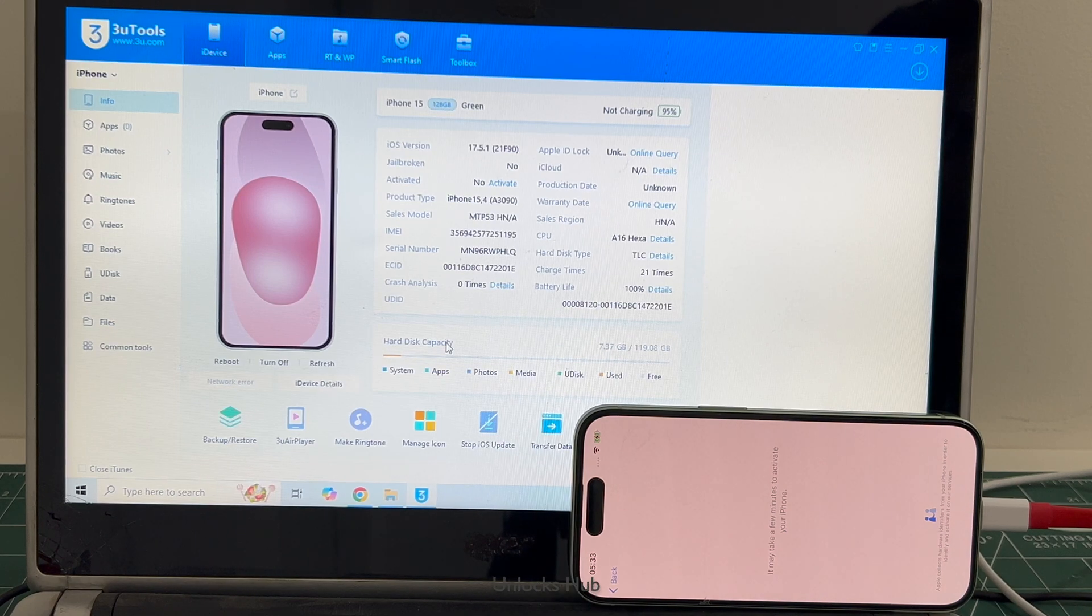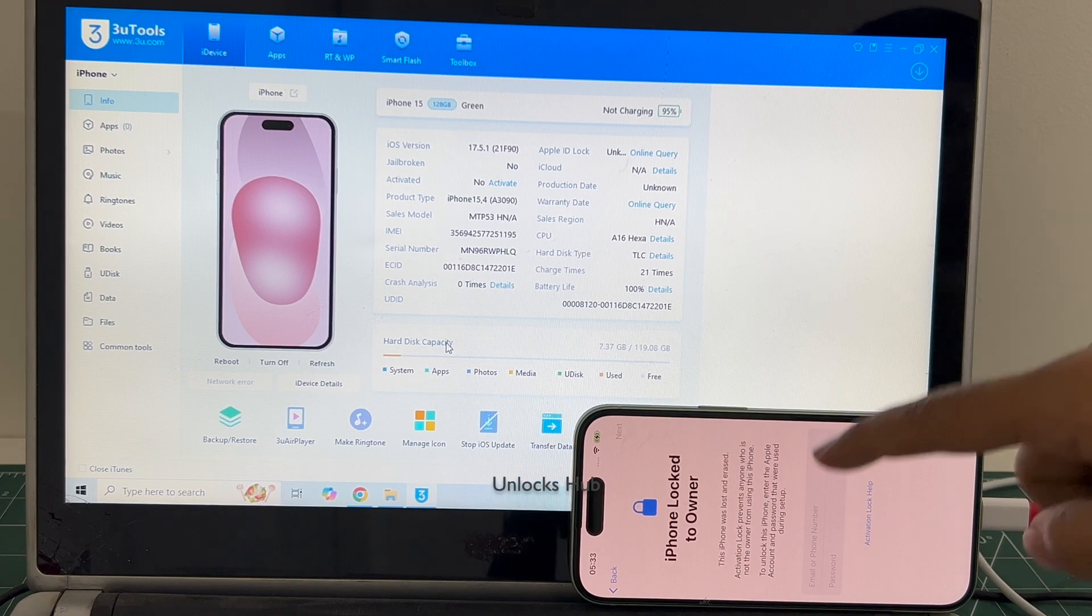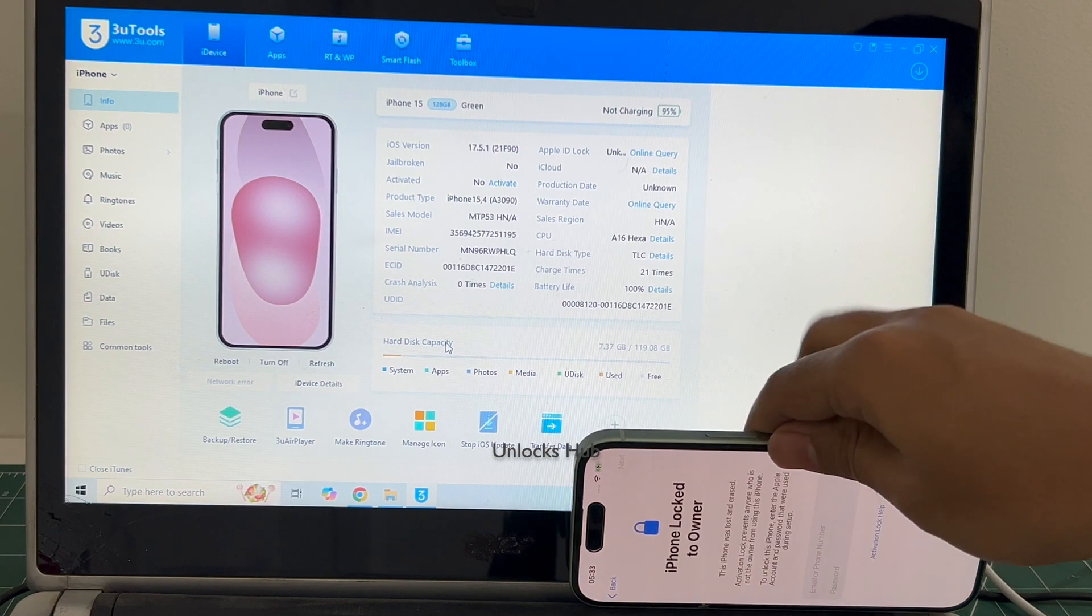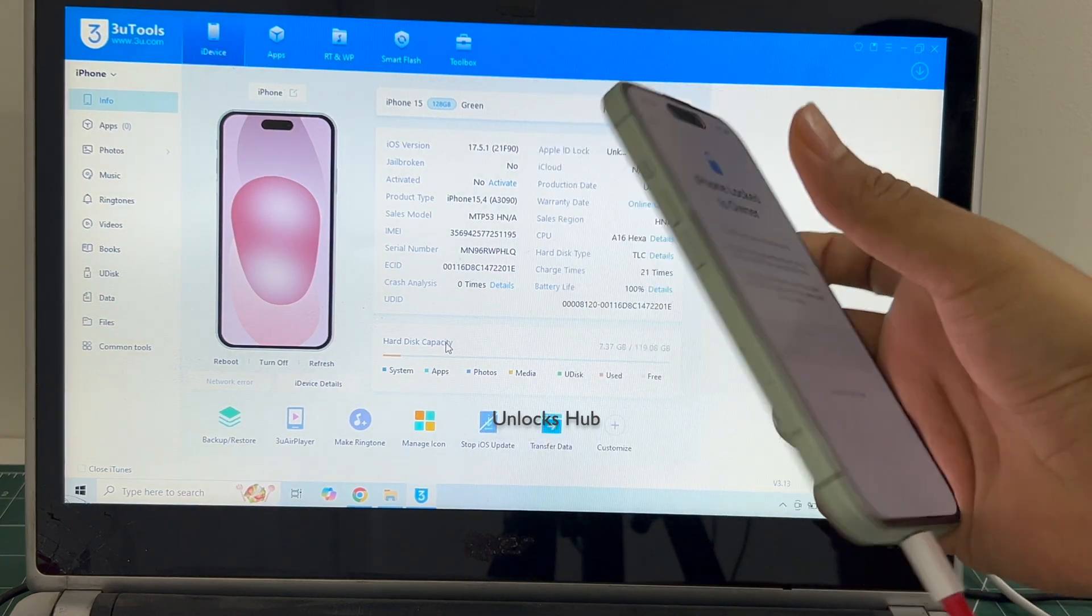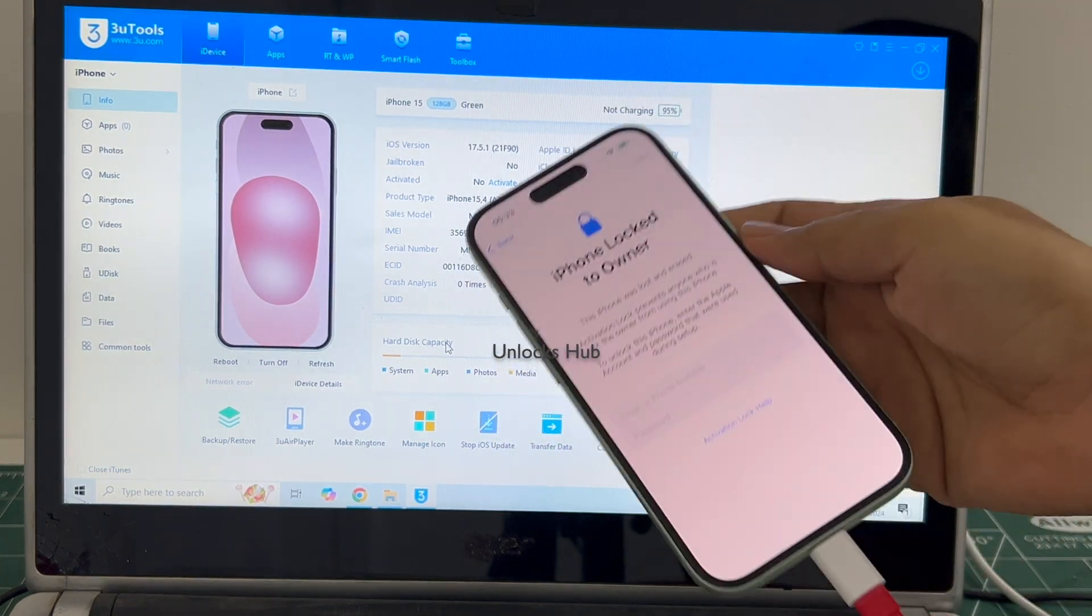Hello and welcome to channel Unlocks Hub. Today in this video I'll be showing you how to remove iCloud lock or activation lock permanently on this iPhone 15 green color.